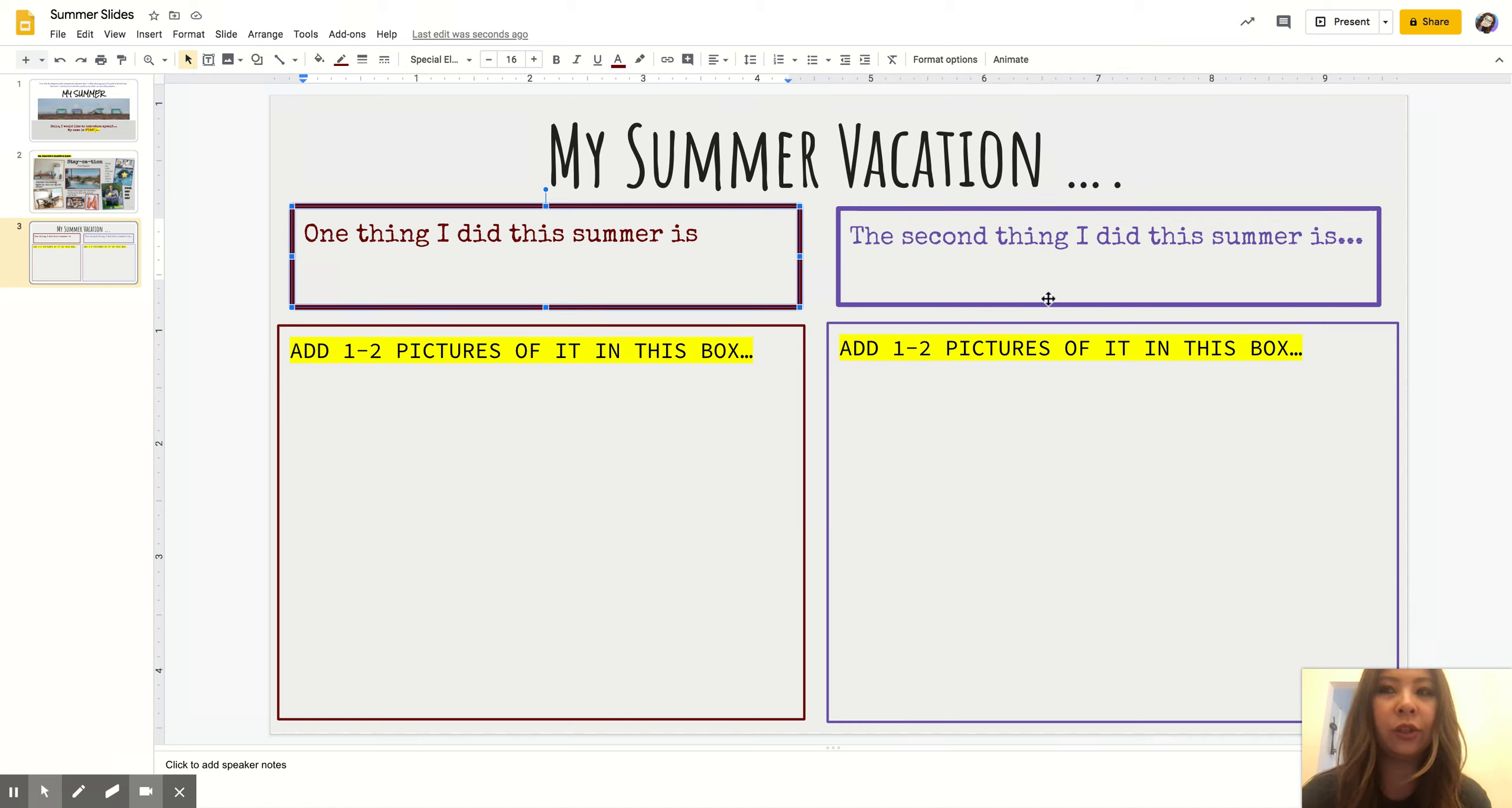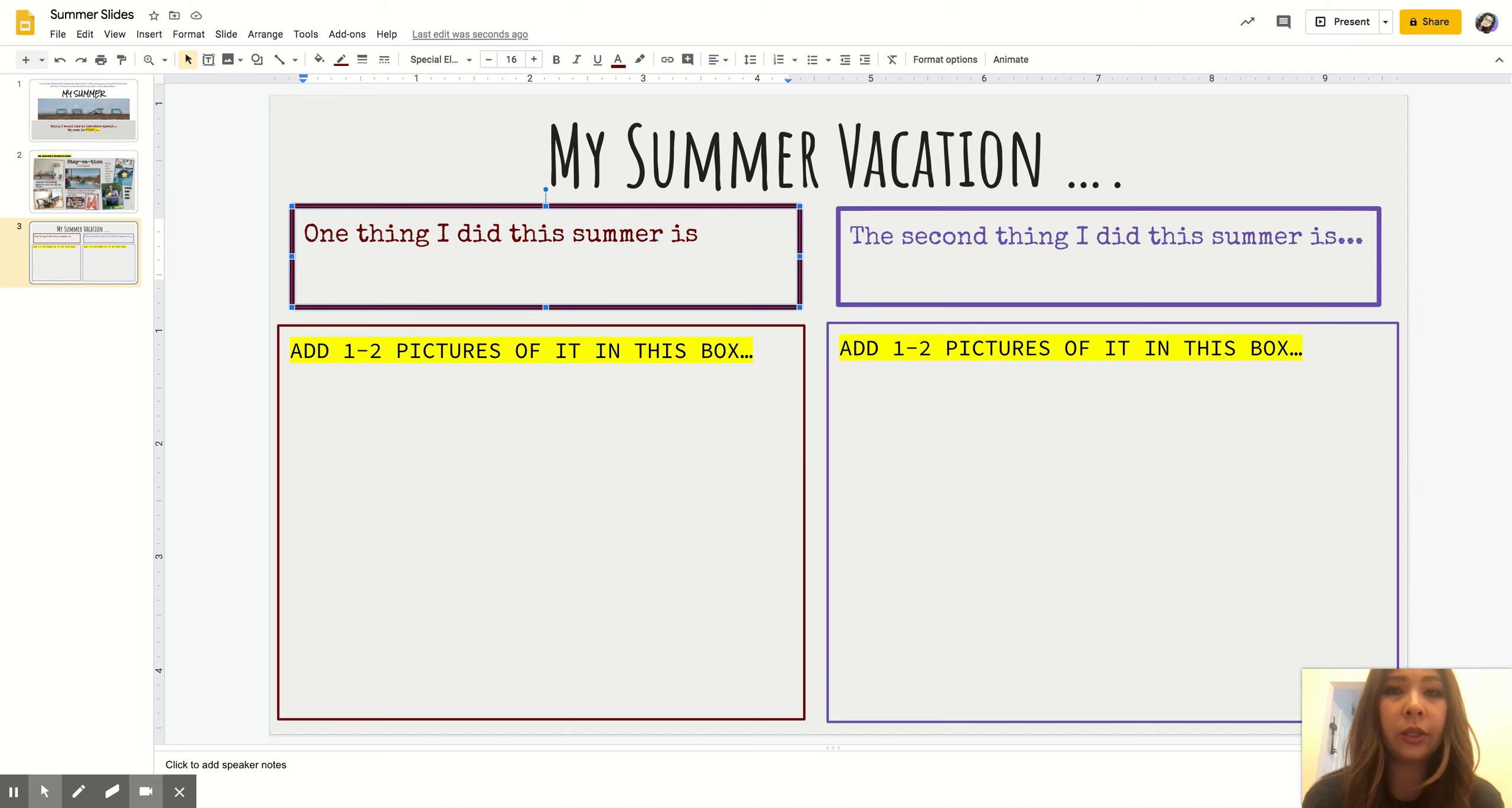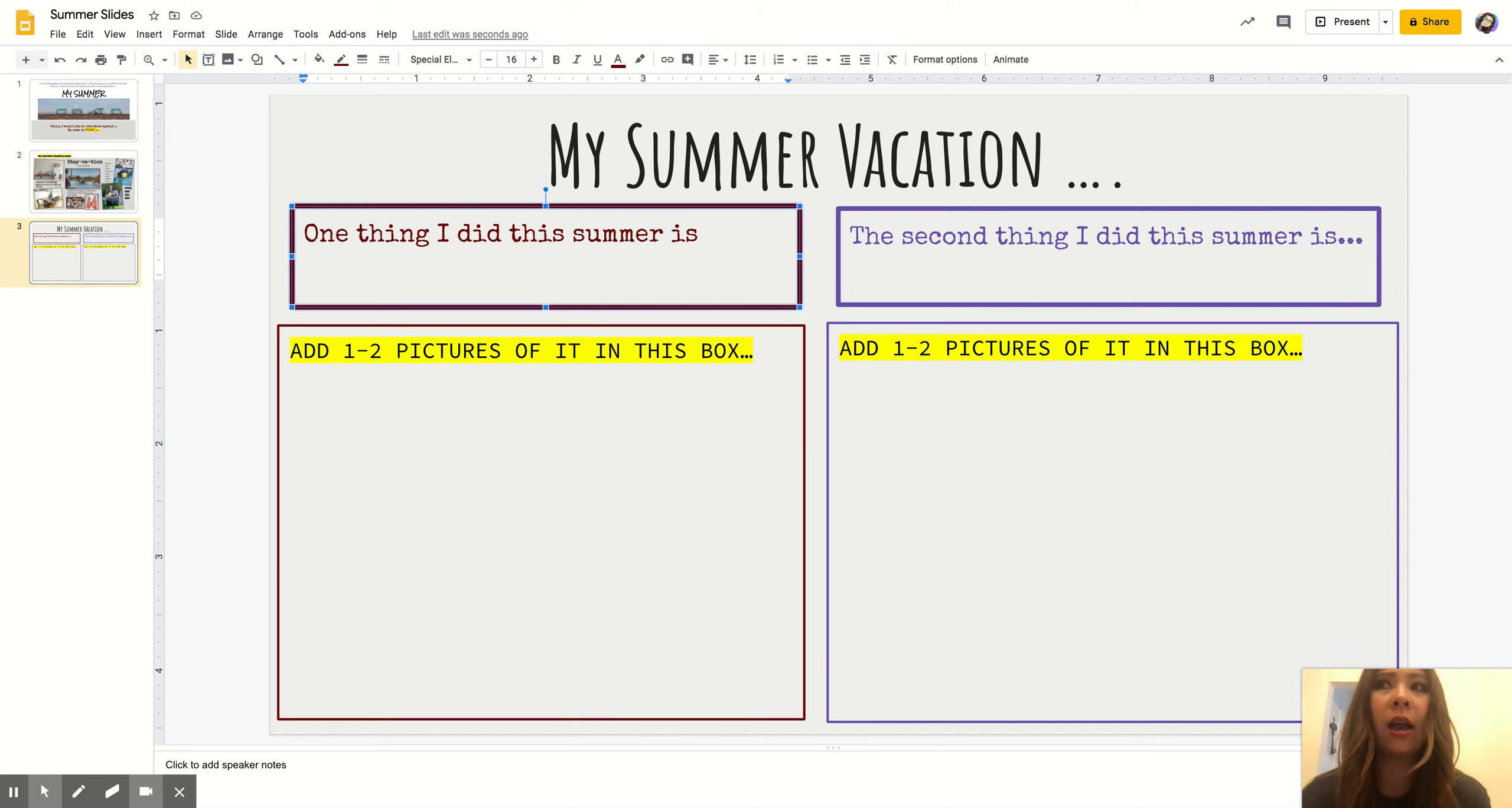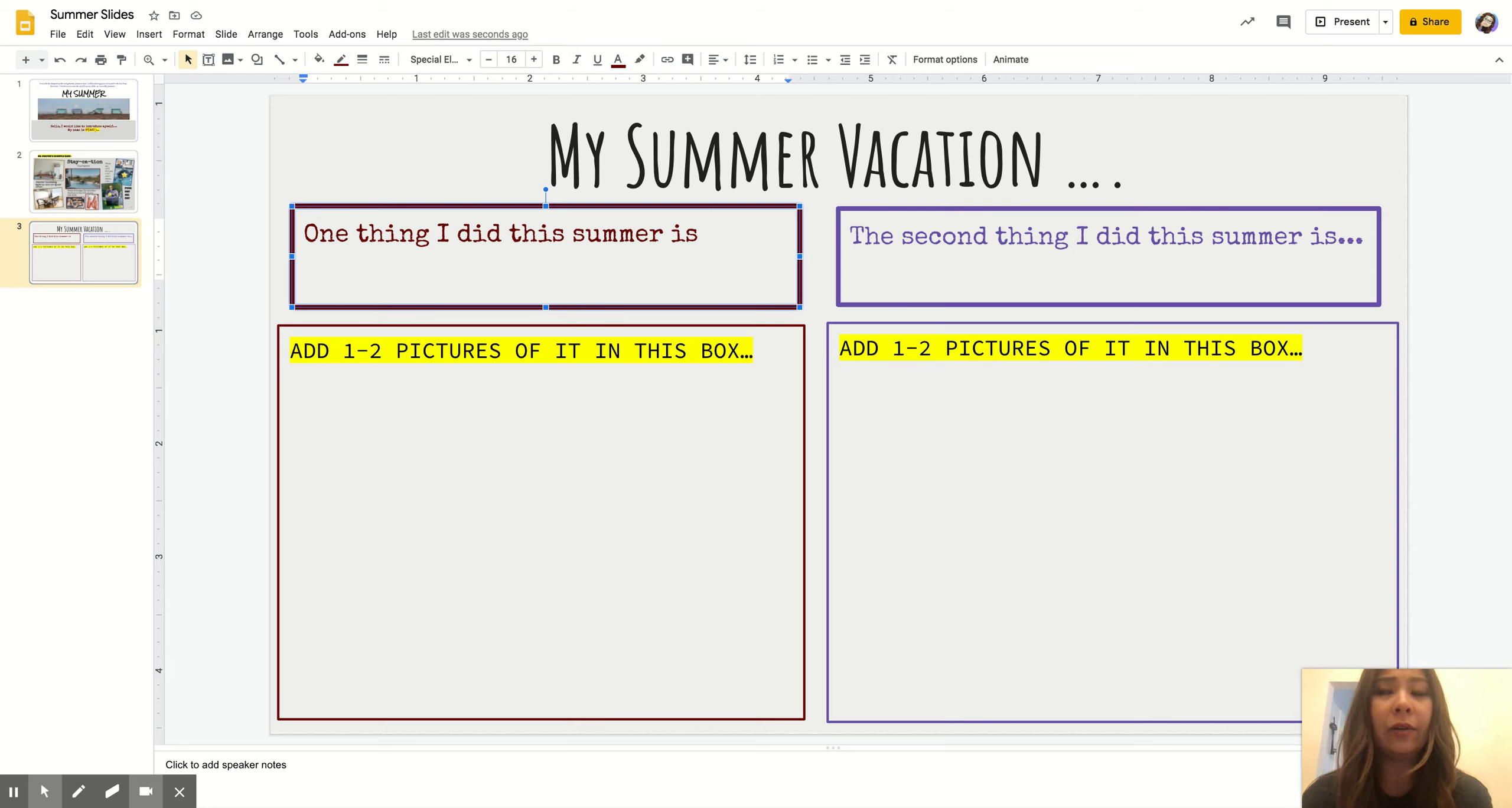Now is it okay if you put 'I went to Target'? Yes, of course. I went to Target—that was probably one of the most eventful things I did this summer too. Although I went to Target so many times that I remember the aisle numbers, so yes, it's fine.